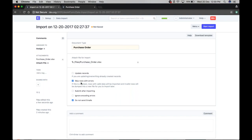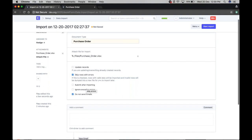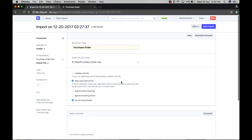For example, suppose you are importing 10,000 rows and there are four or five rows with errors. Previously, all the data would be rolled back and nothing would be saved. But if you click 'Skip Rows with Error', it will save all the valid data, and for rows with errors, it will generate a separate template file containing only the error data.